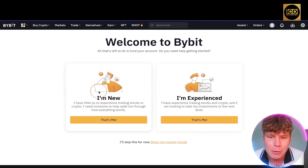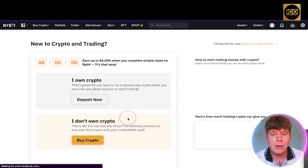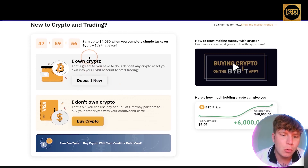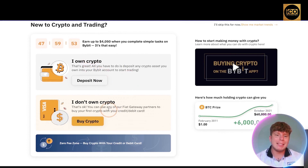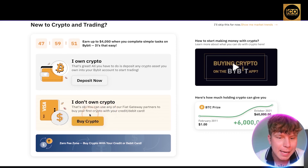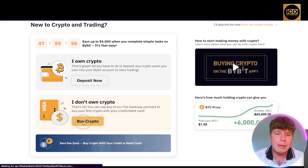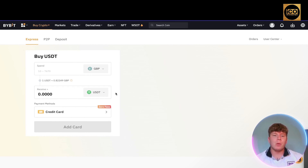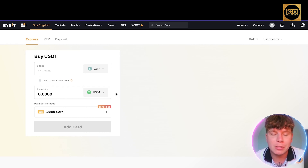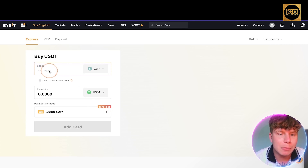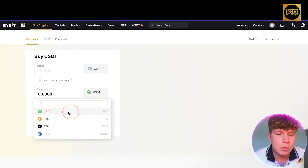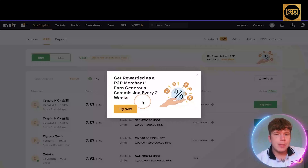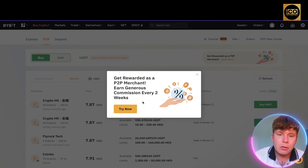Once verified, you'll reach a page asking if you're new or experienced. Let's say we're new. It then asks: do you own crypto or not? If you don't, you'd click 'Buy Now'. If you do, you'd click 'Deposit Now' to transfer from one of your crypto wallets. You can then select how much you want to spend in GBP and which crypto you want to buy.